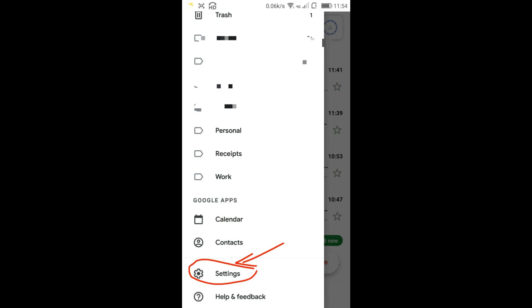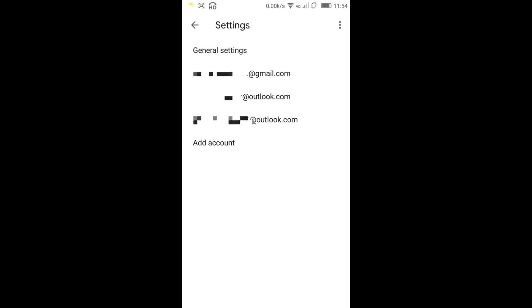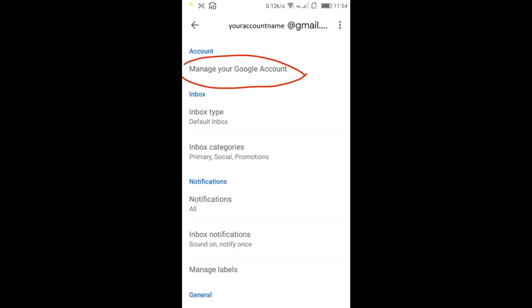In the top left corner you'll have three lines. Once you click and scroll down, you'll get the Settings option. Click on that Settings option and you will have General Settings. Choose the email or Gmail account that you want the security code for. Select the first one.